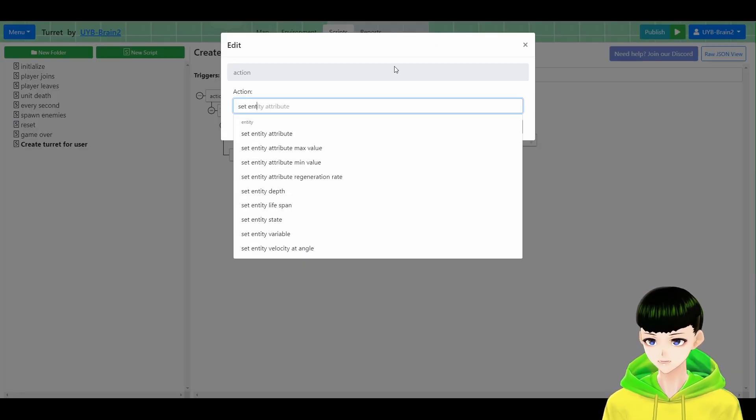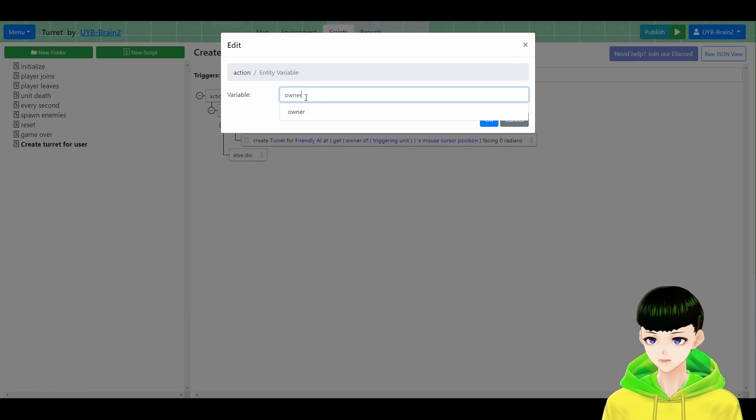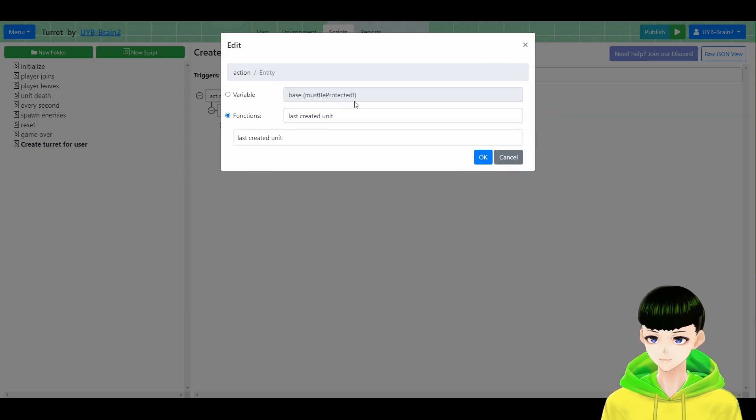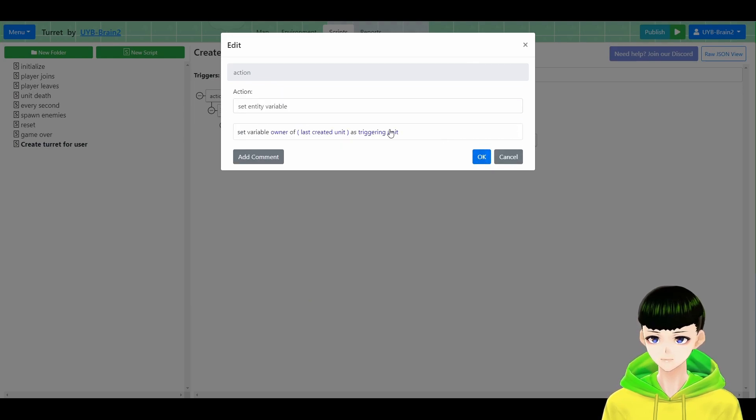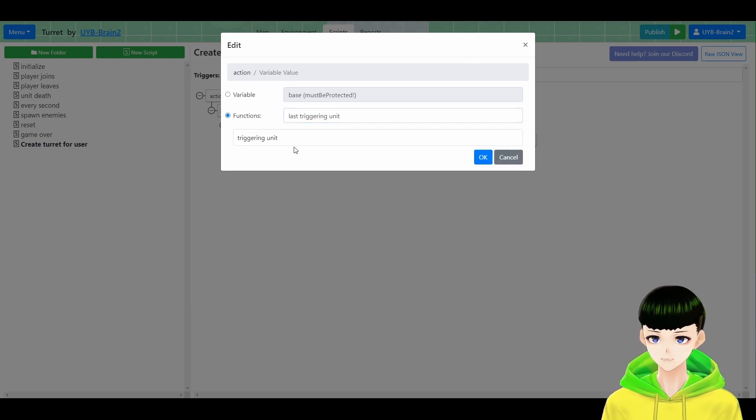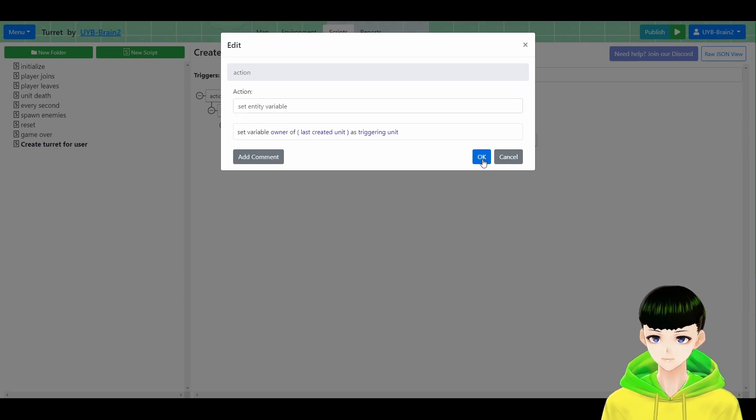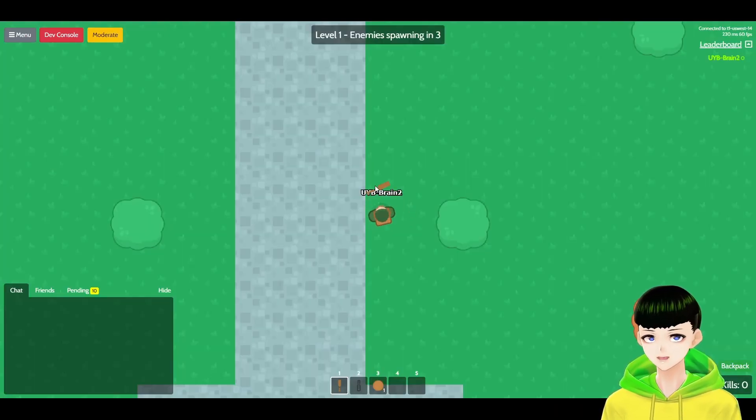Having this entity variable, we will need to set it. Set entity variable owner of last created unit to triggering unit. So now we are in the game.